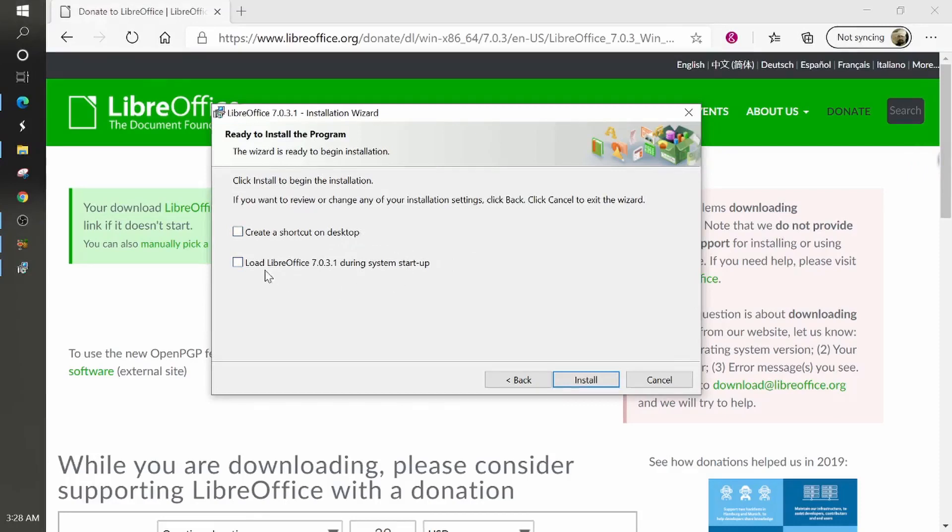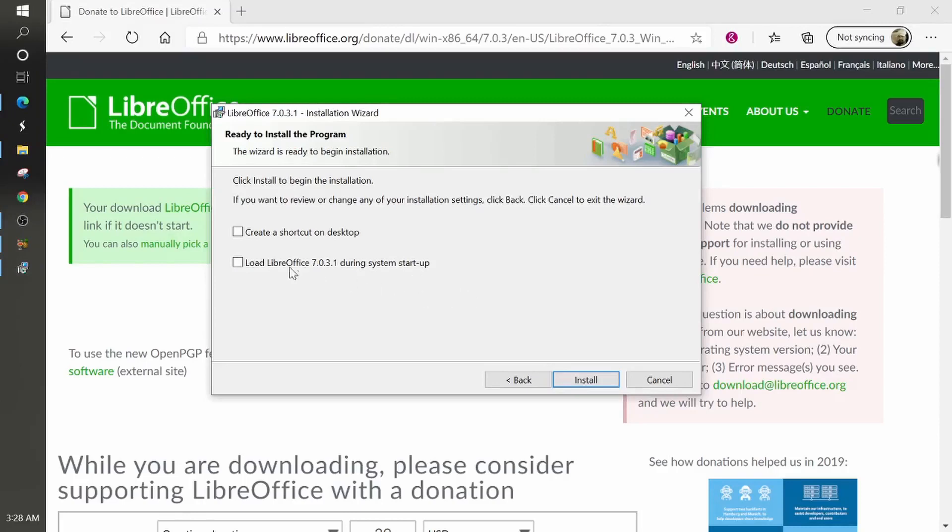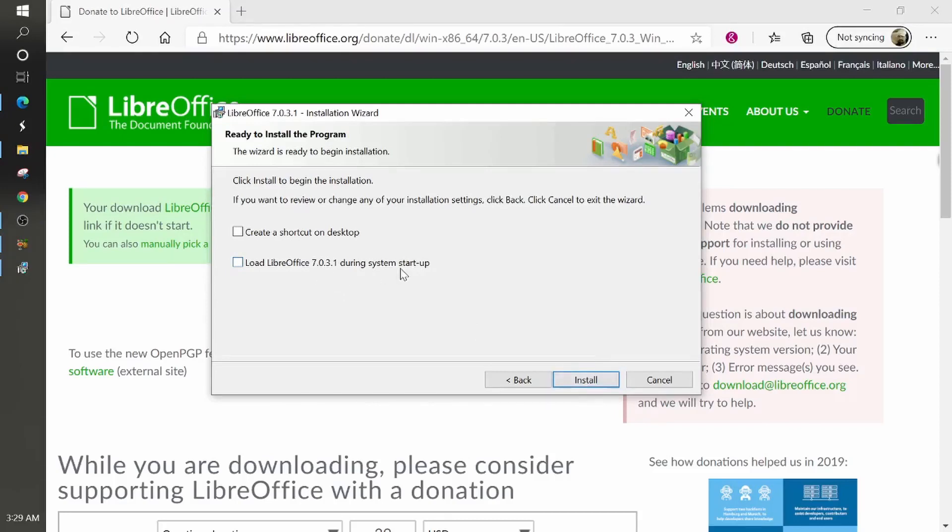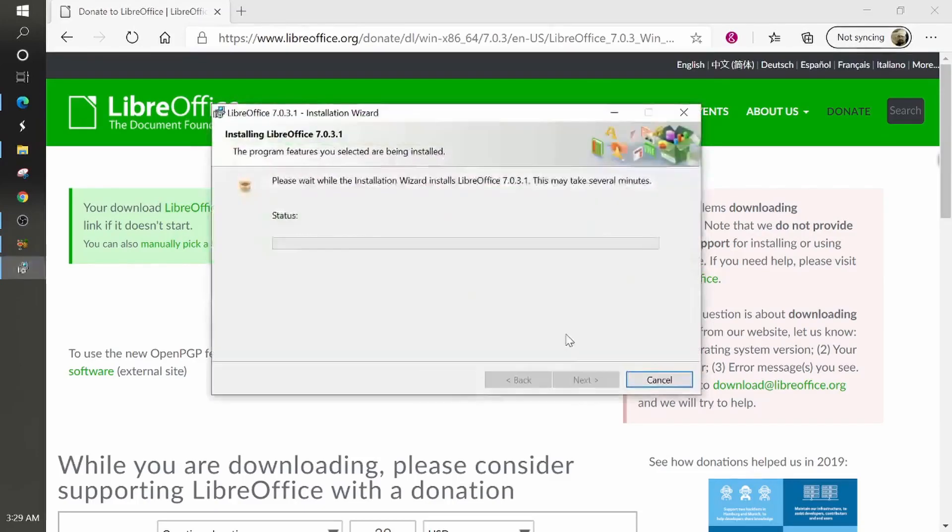Now, the other option it asks is if you want to load LibreOffice during your system startup, this is generally a bad practice, because the more stuff that you have loading up during your computer startup, it's going to slow it down. So that's why I don't check that box. This is usually people that the only thing they do is get on their computer to load office documents. But this would be probably geared more towards business operation, for like a news place, magazine place or whatever that's constantly using, but we'll go ahead and click install.